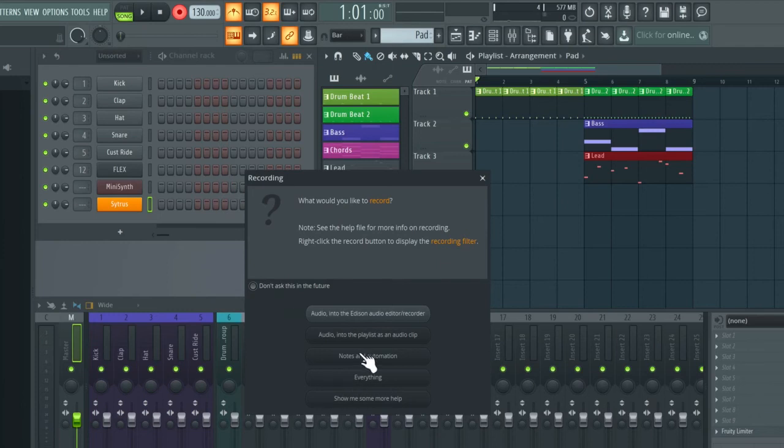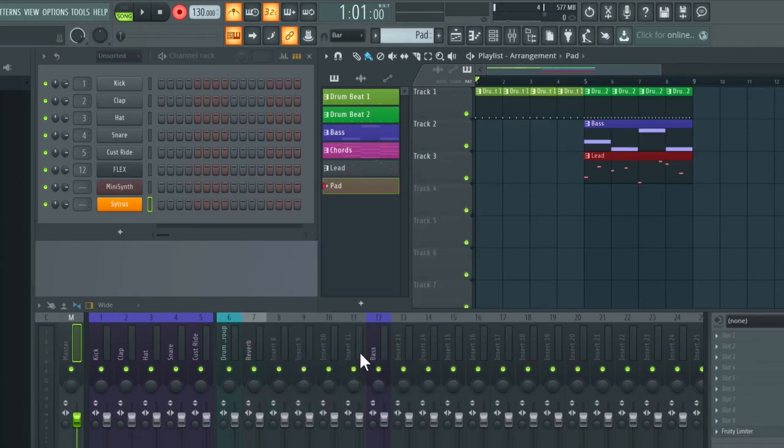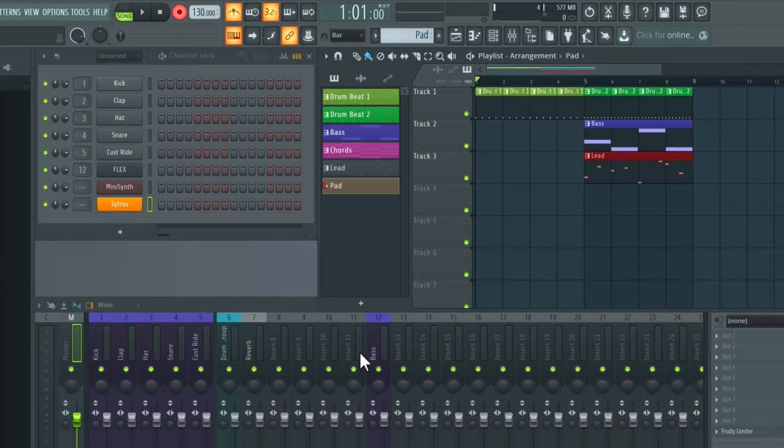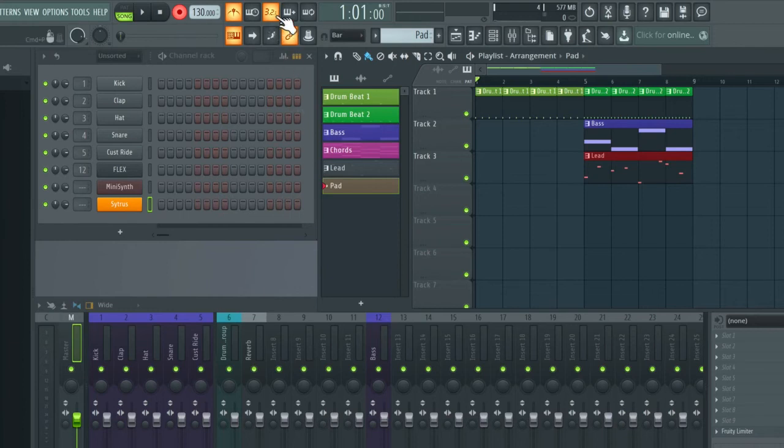And again, choose Notes and Automation. Okay, I'm just going to show you a really handy feature, which is wait for input to start playing. So I can disable counting for this.